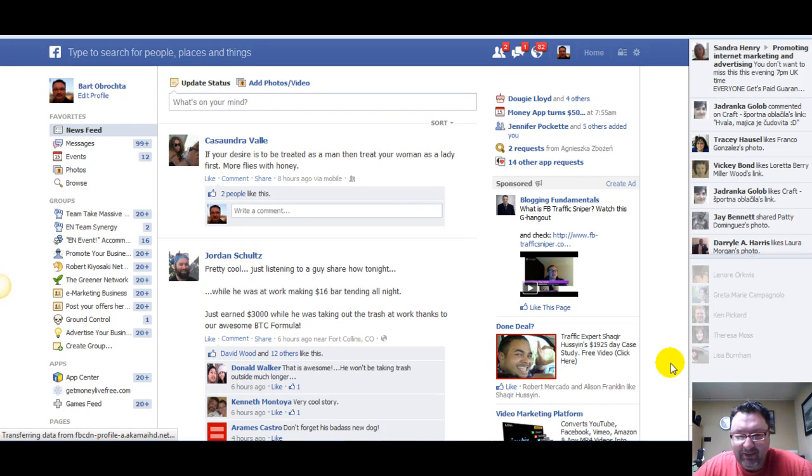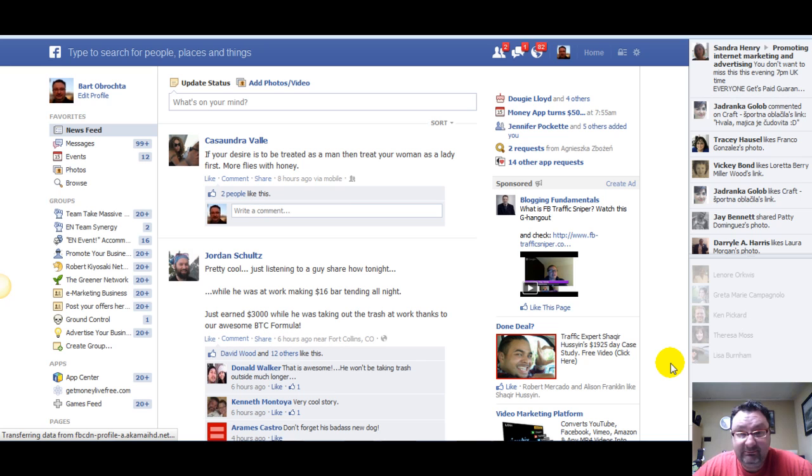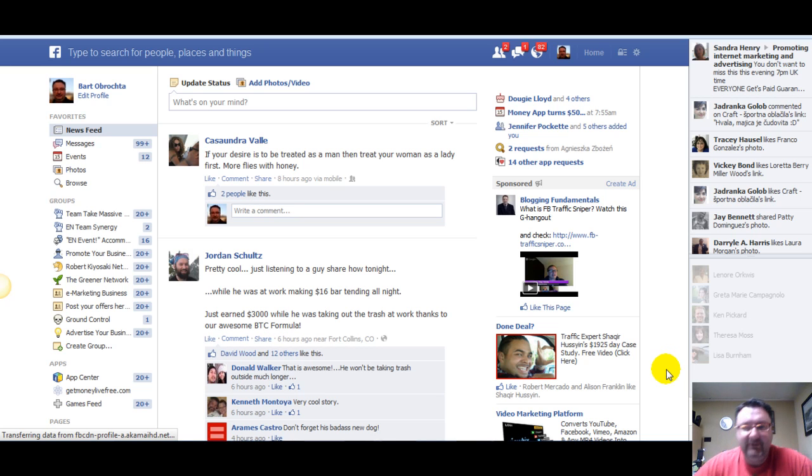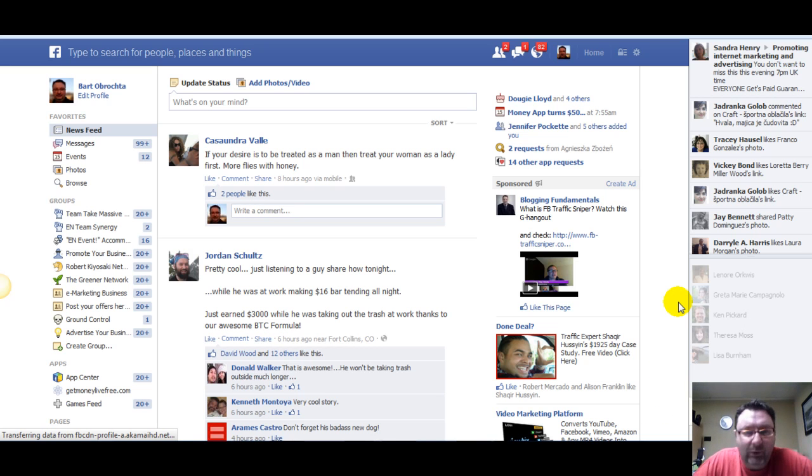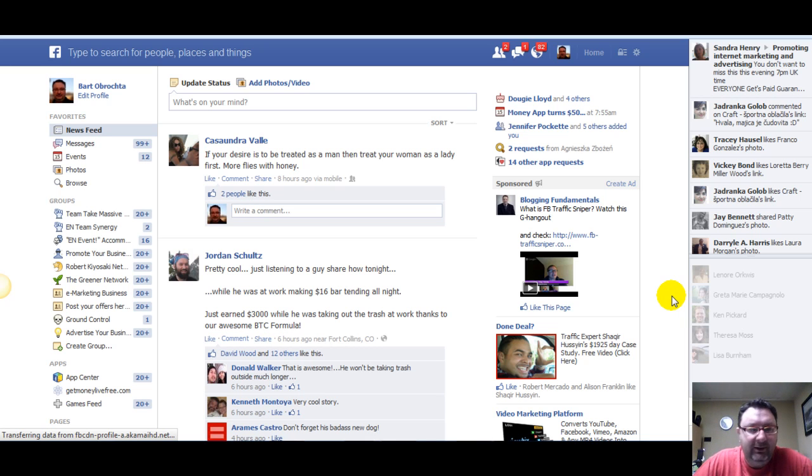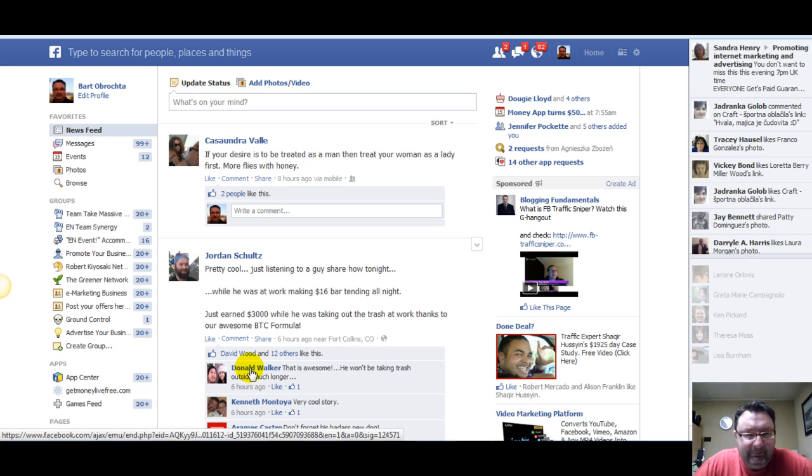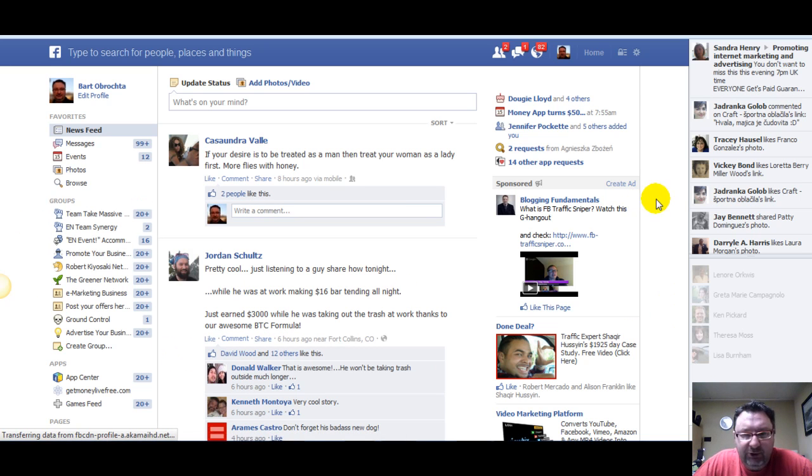Hey friends, Bart here. Just wanted to do a quick tutorial. I've got some people that sent me a message. Dean is one of them, so Dean, this goes out to you. You wanted to know how to select all your friends when you create an event in Facebook. So let's do an event real quick.